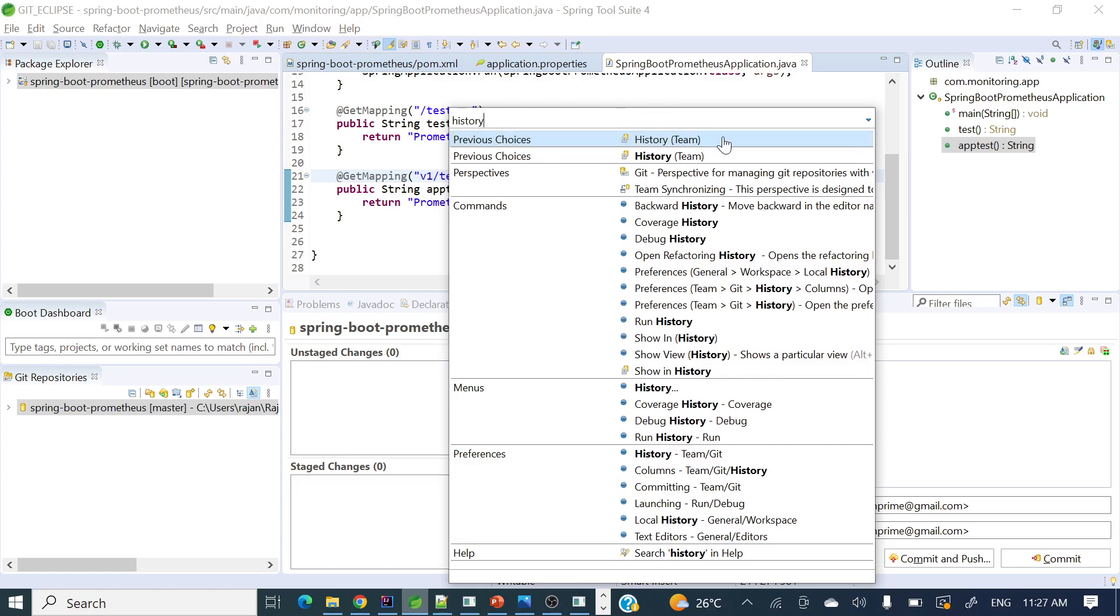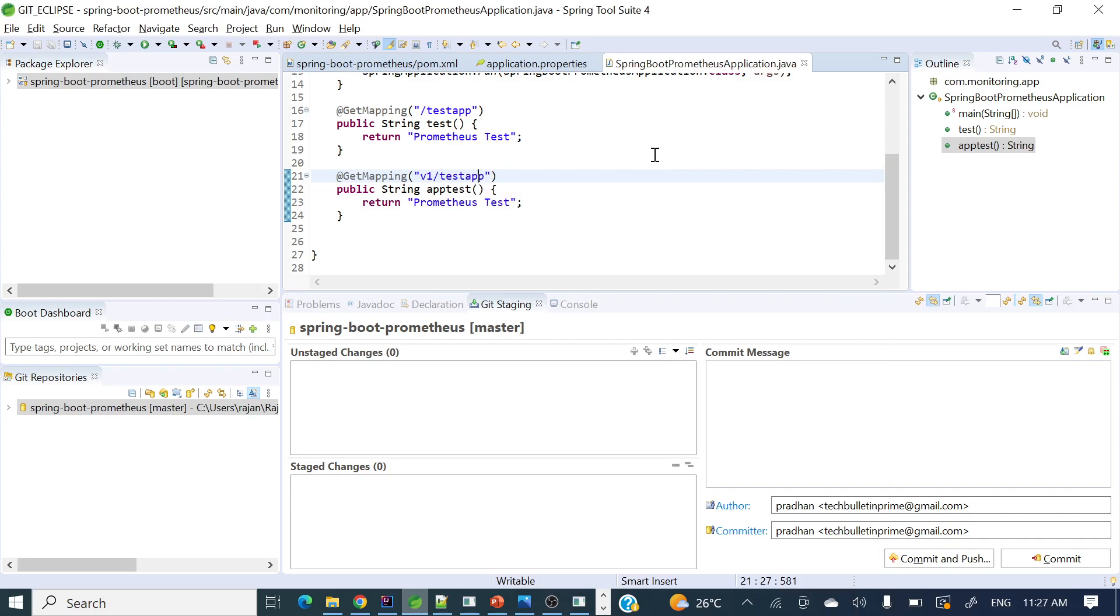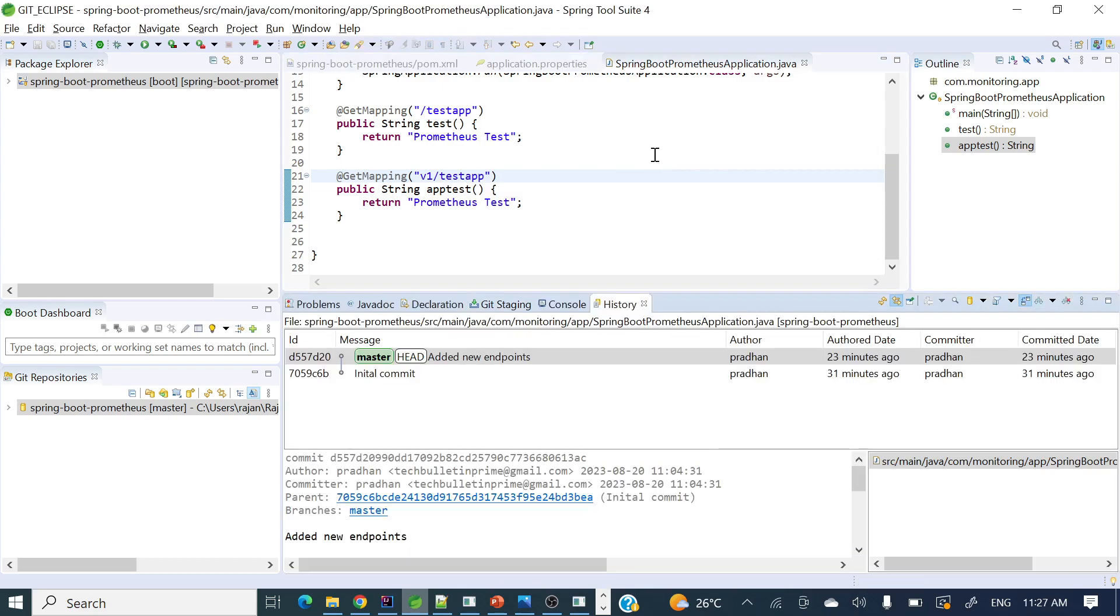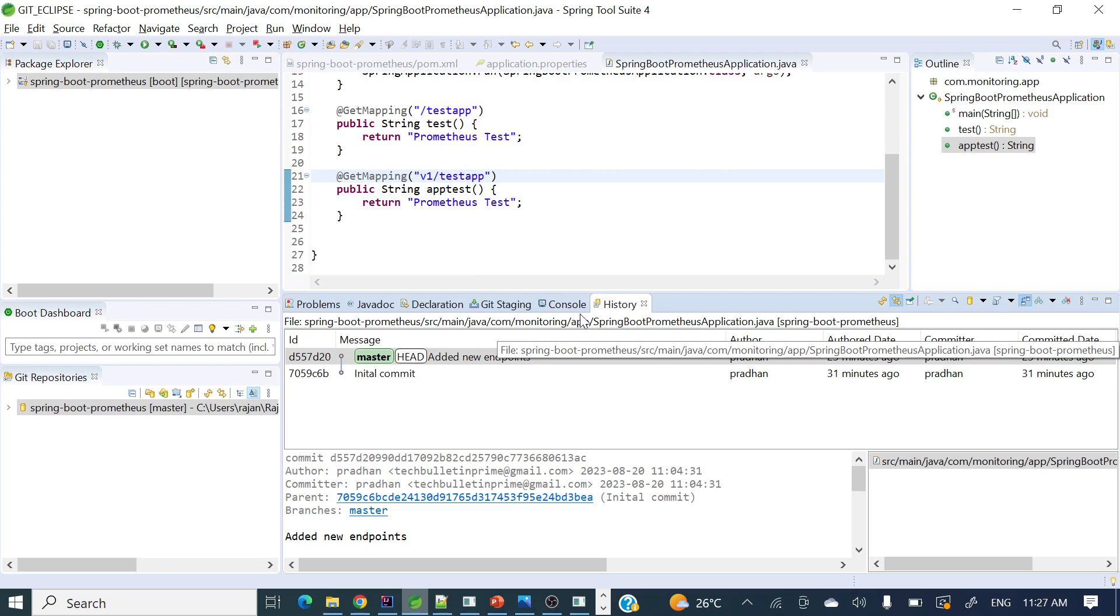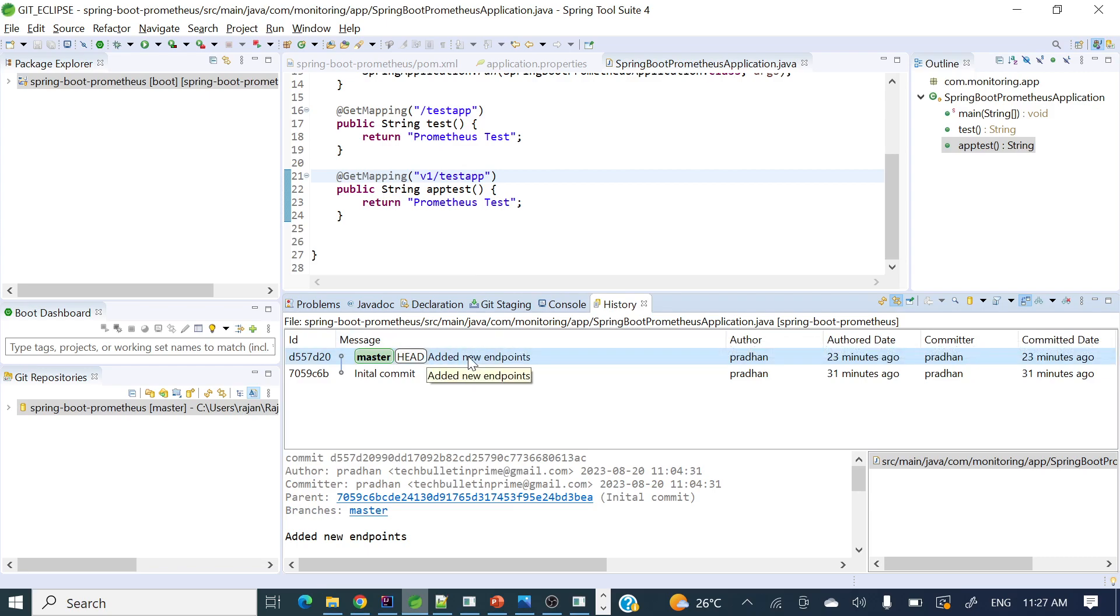If you'll see, the history option is coming here. Just click this one and it will enable. In history you will be able to see all your commits, whatever commits you have done.